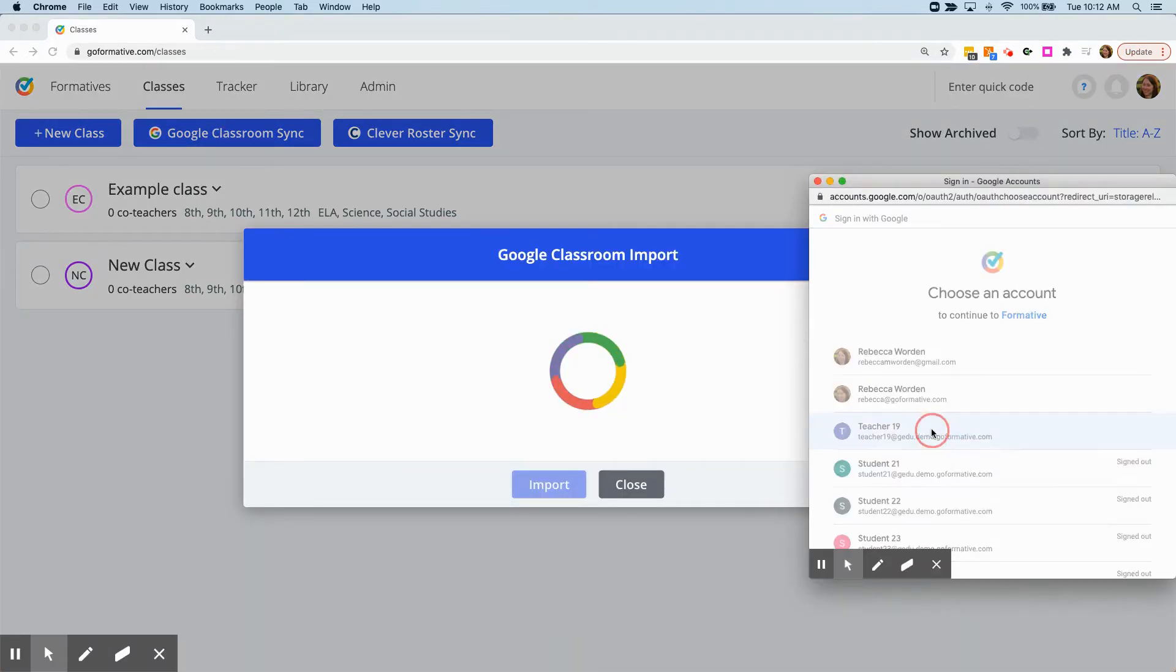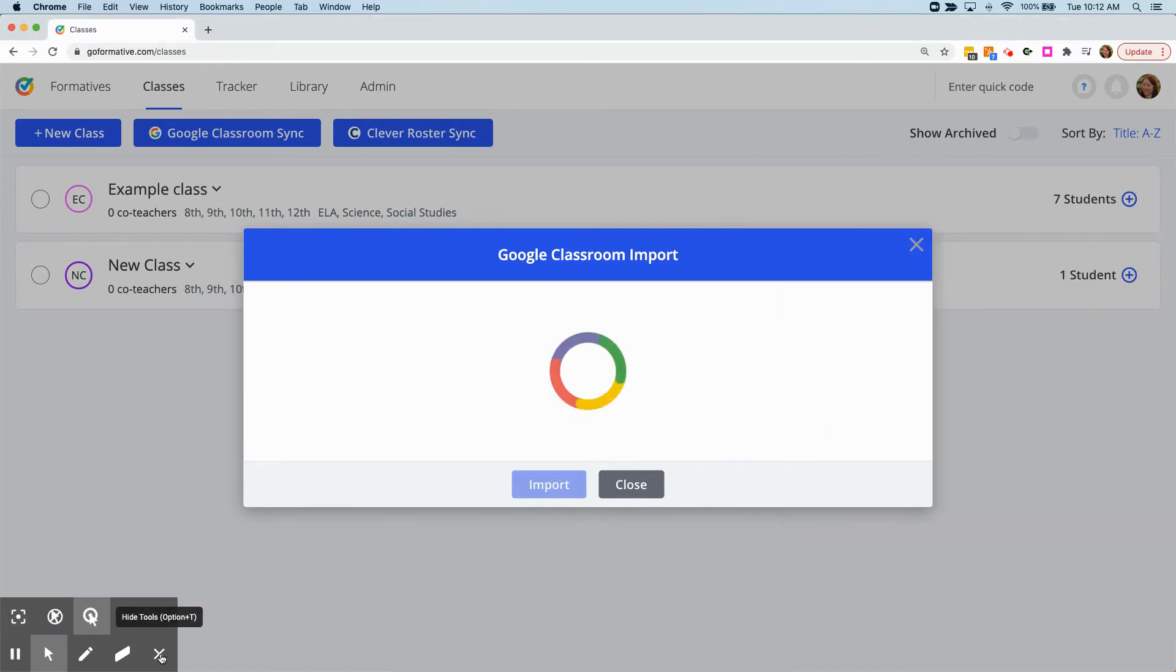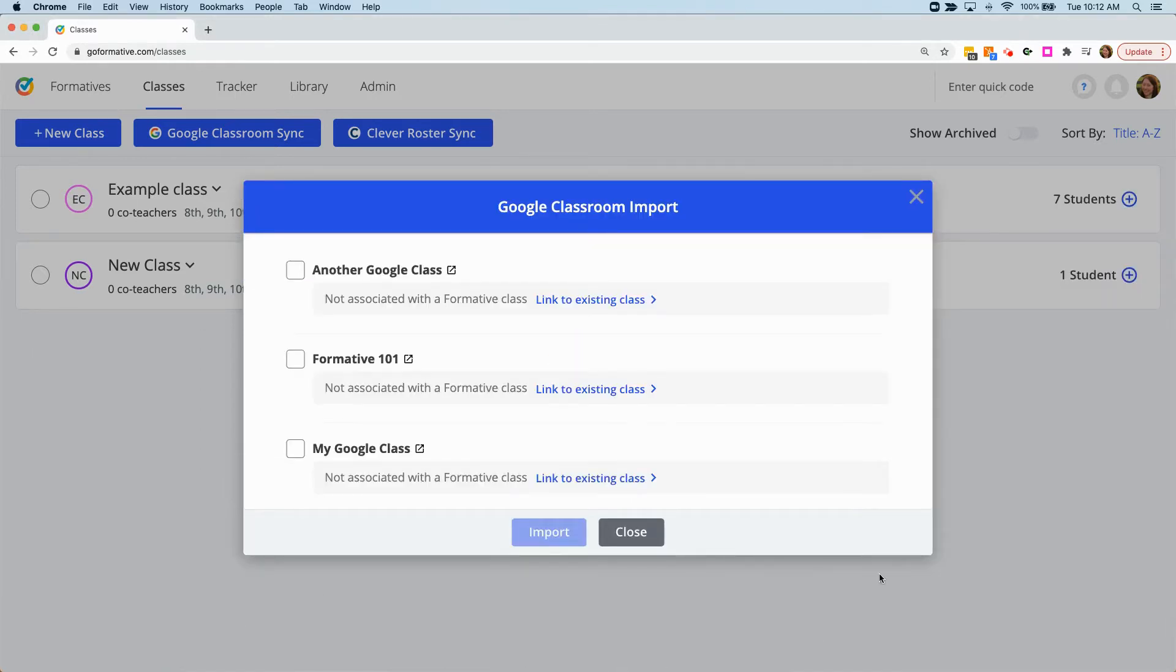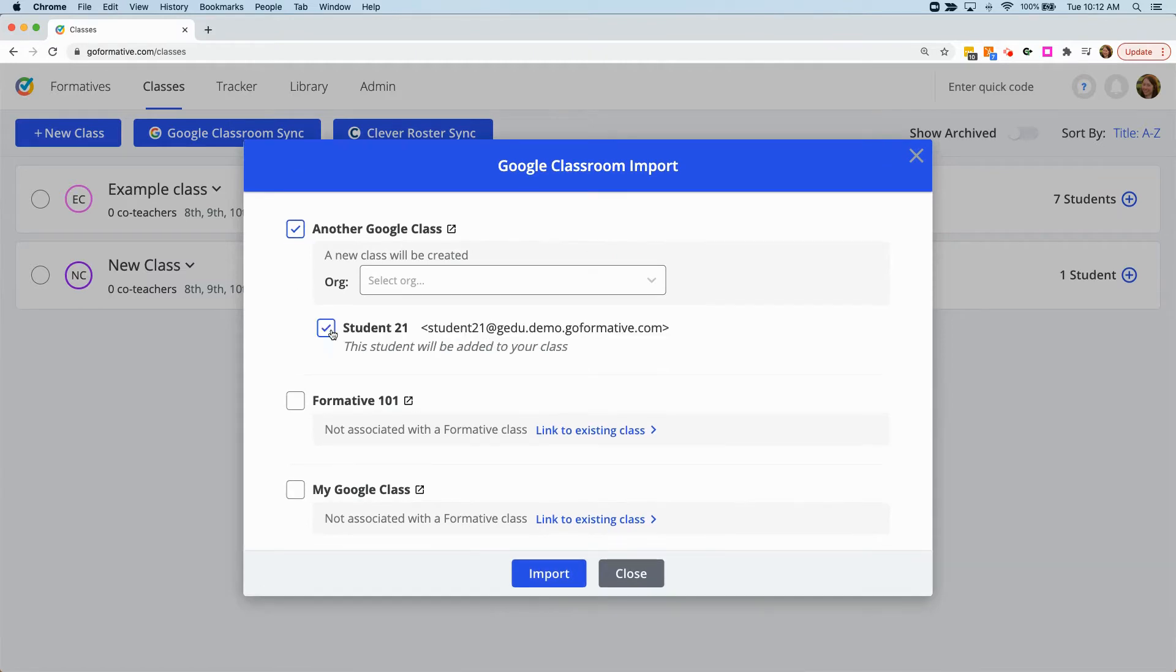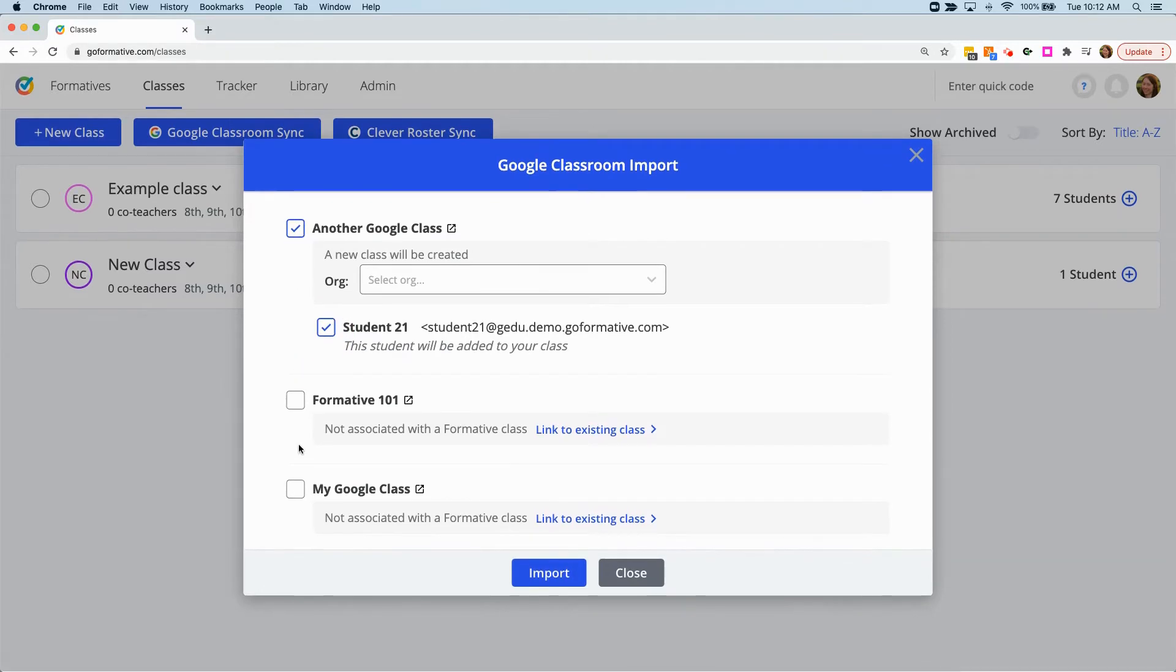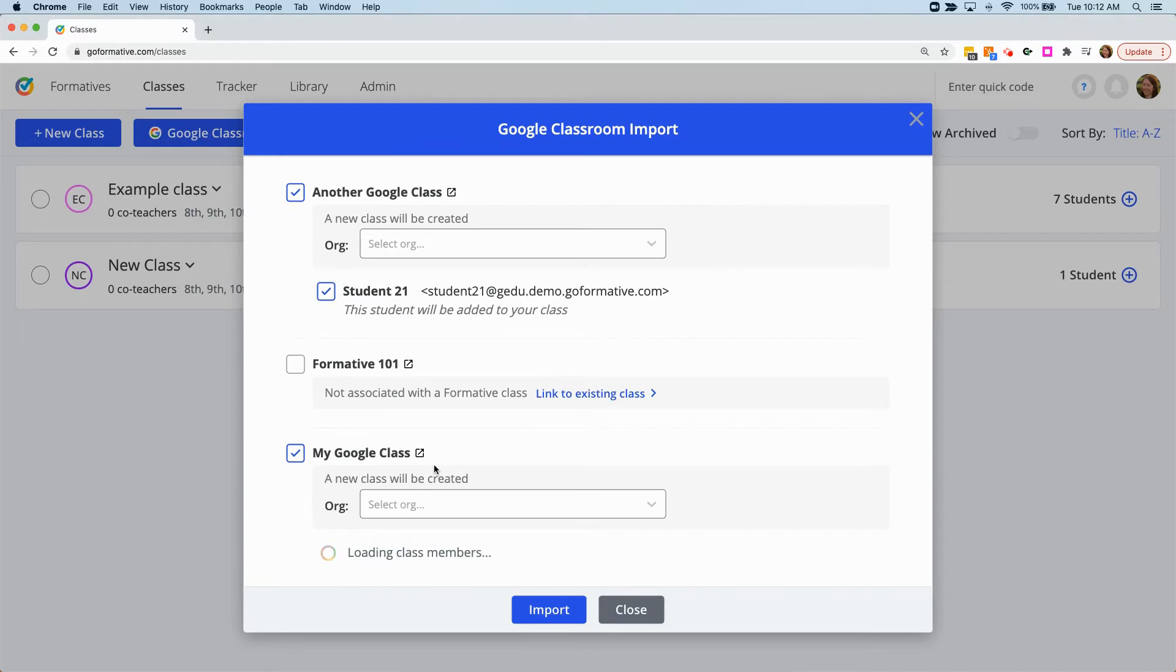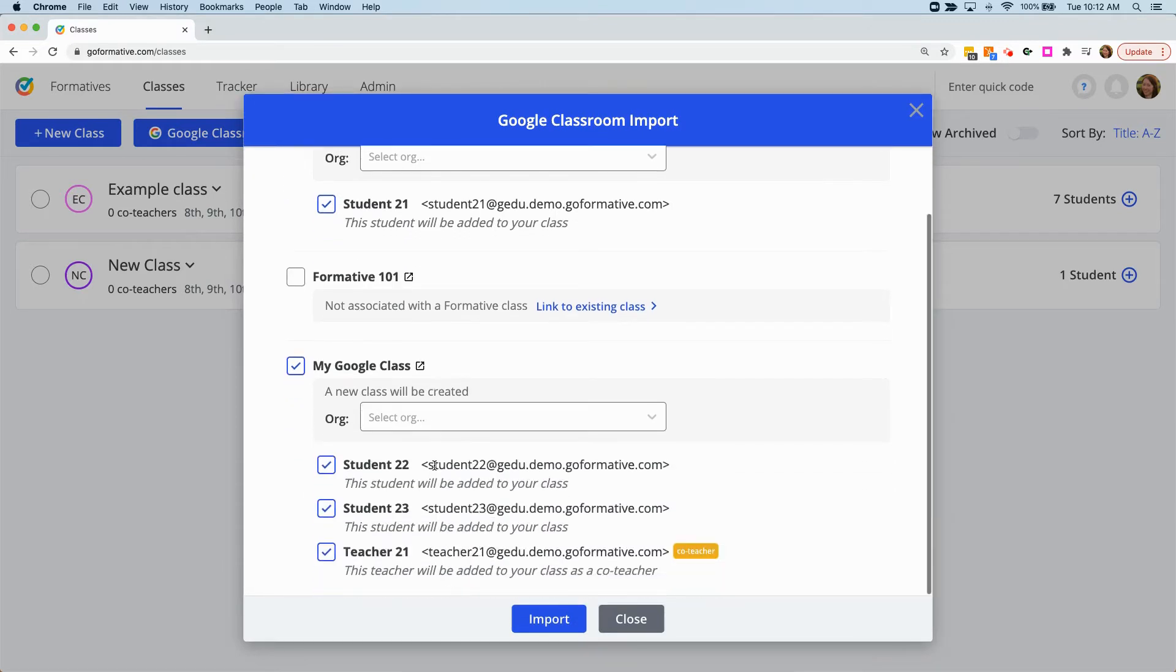Select your Google Classroom accounts, and then select any classes that you wish to import. You can deselect any students within each class, as well as any co-teachers that might appear. Then click Import.